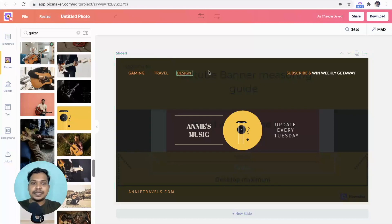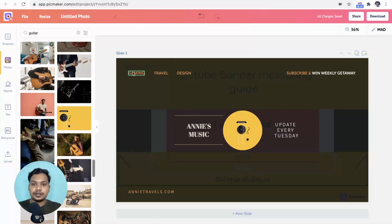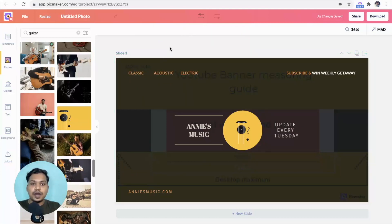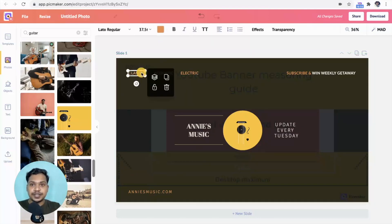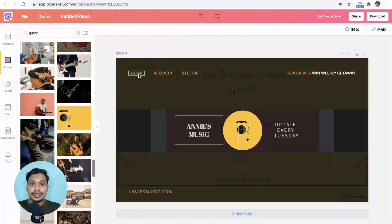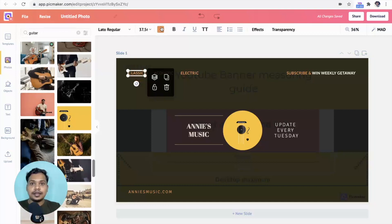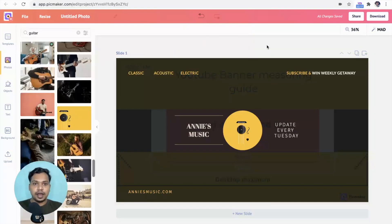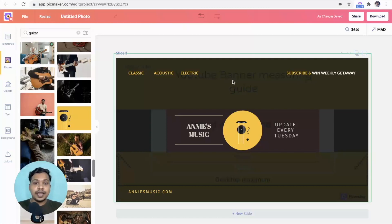Let's customize this text to something related to music. Now match the text color with the image. Select the text, click on the color, and choose the color which is on the image. Alright. We designed a YouTube banner.